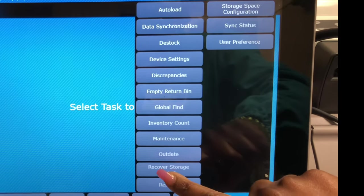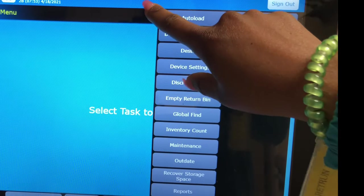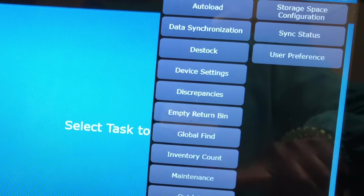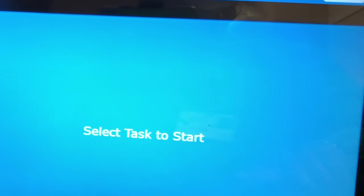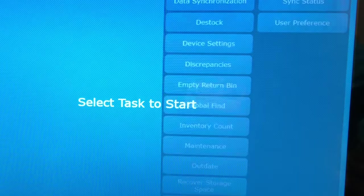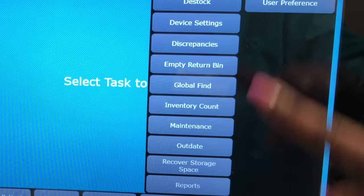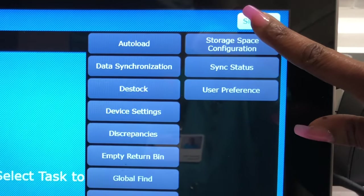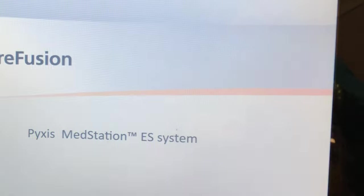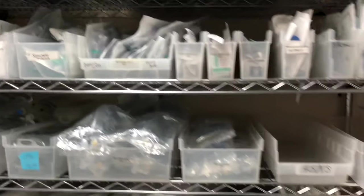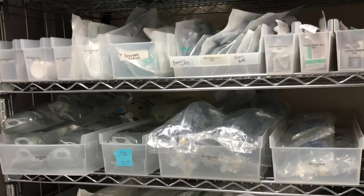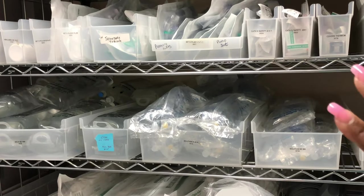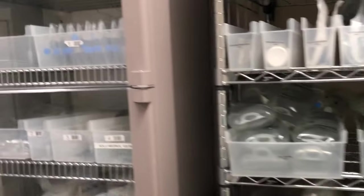From there, we are going to recover storage space. There's not anything to recover, but if there was, there would be an orange-colored box with a slash in the middle. We don't have to do any reports. So that's actually all we have to do with the outdates and the return bin in the morning. The most important thing is that we sign completely out. And we will go to our next location.